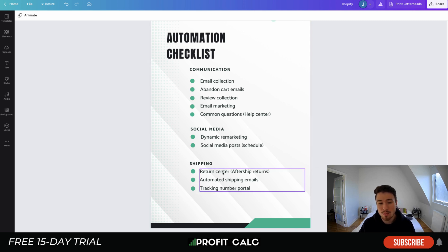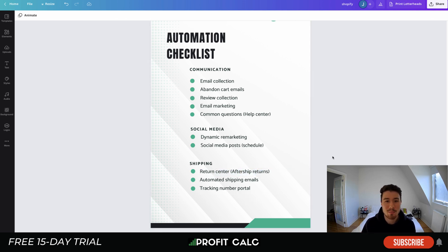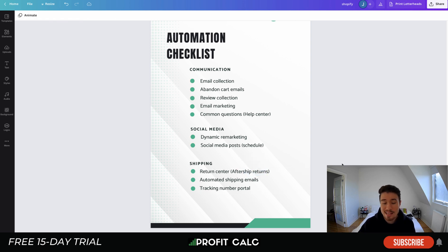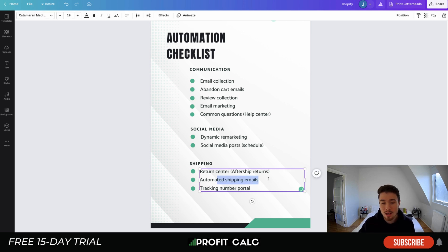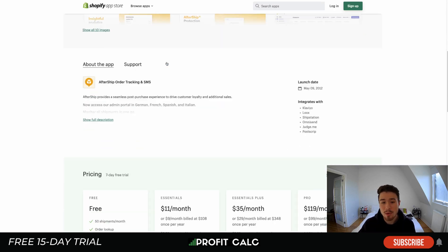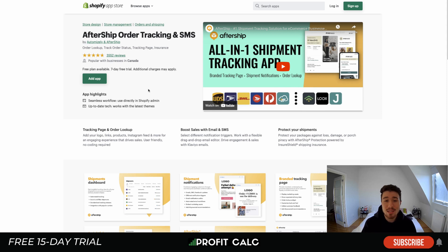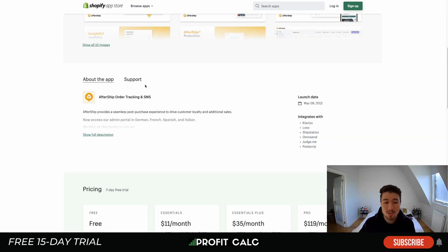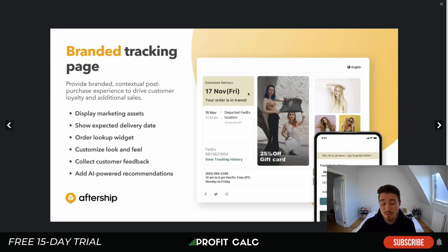The next category is shipping, separated into three items: return center, automated shipping emails, and tracking number portal. For the return center, there are apps that make it easy for customers to fill out a return form, avoiding back-and-forth communication. AfterShip Returns is a great app for this, letting you create branded pages that match your Shopify store. AfterShip also handles automated shipping emails — sending customers updates when different shipping milestones are reached so they stay informed and don't wonder where their product is.